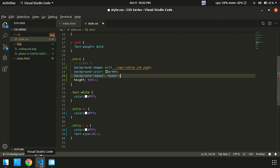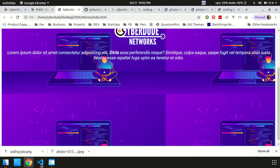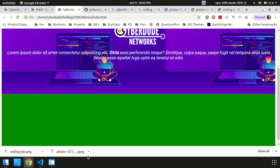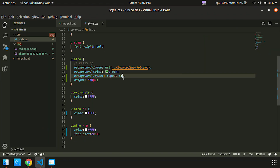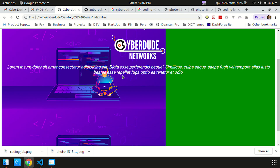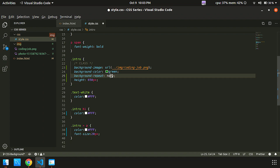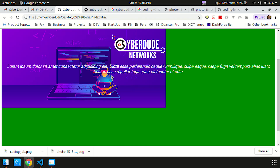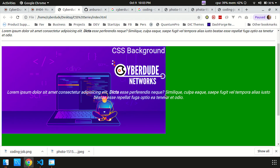For example, repeat-x means the image repeats only along the x-axis, not the y-axis. You should know which axis is which. If you want repeat only on x, use repeat-x. For no-repeat, we will set no-repeat. Save and refresh. Okay, super — you can see there are two images now.